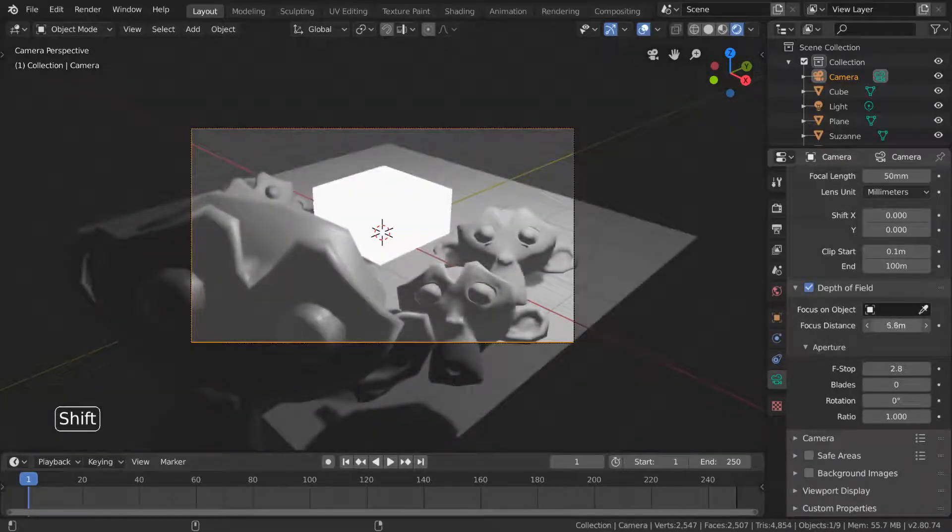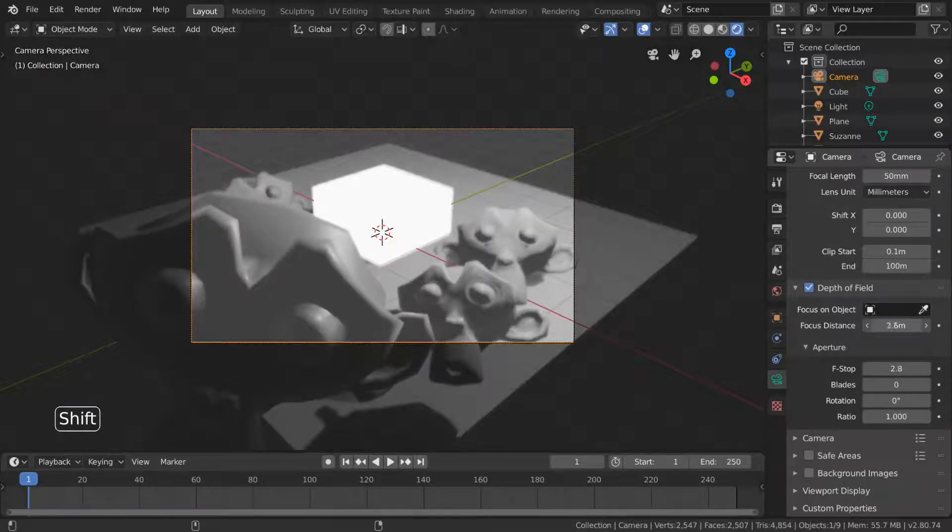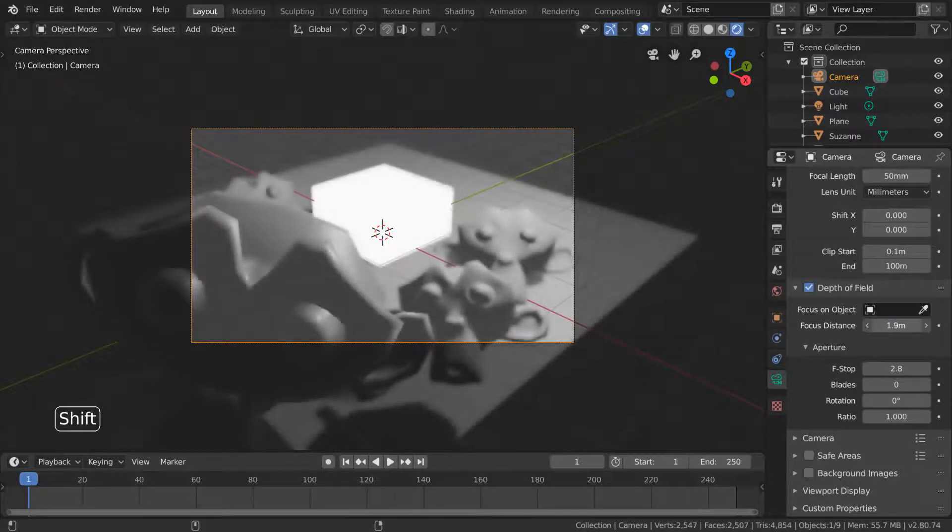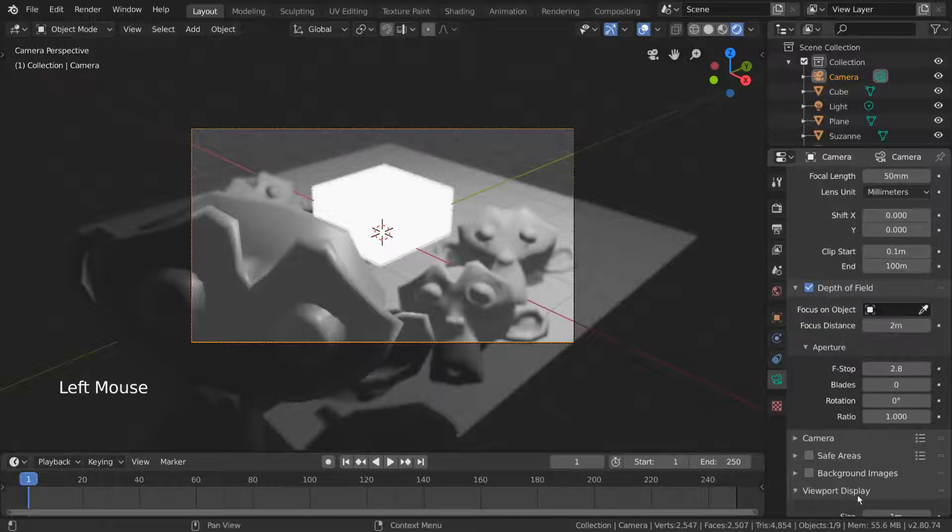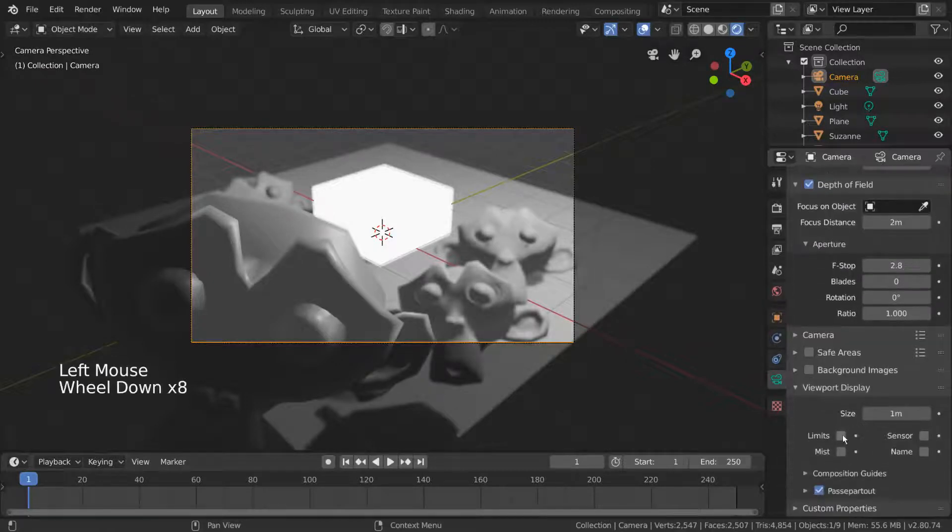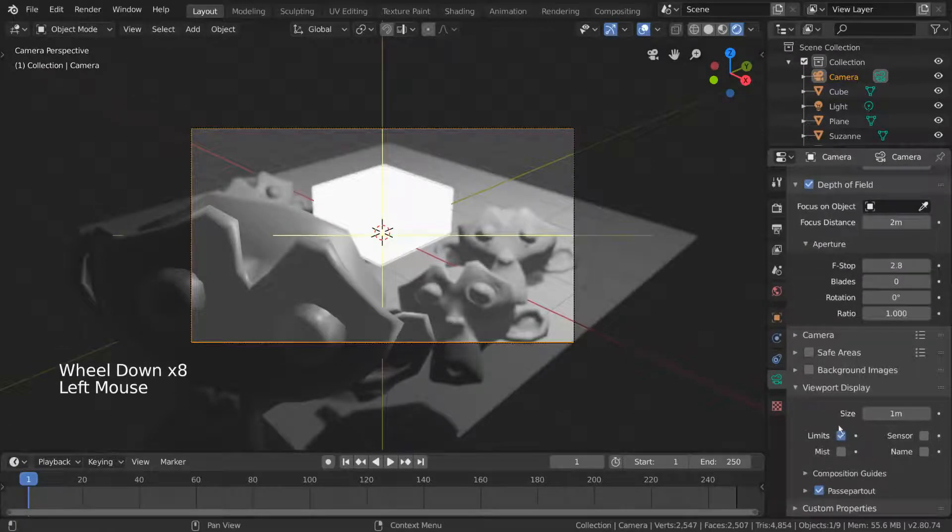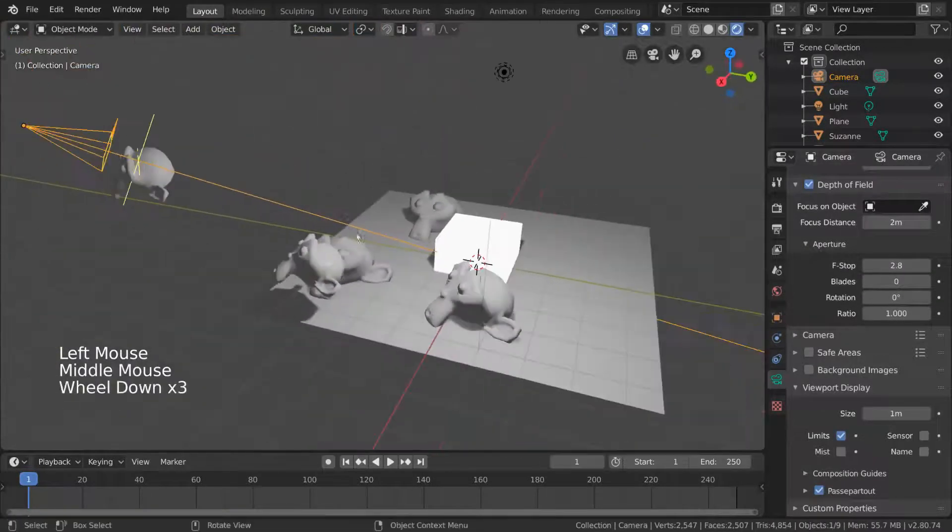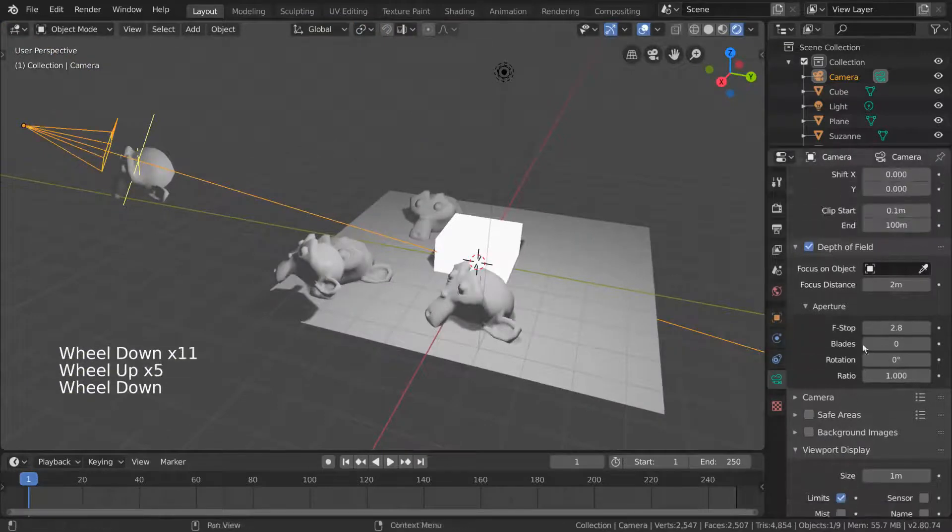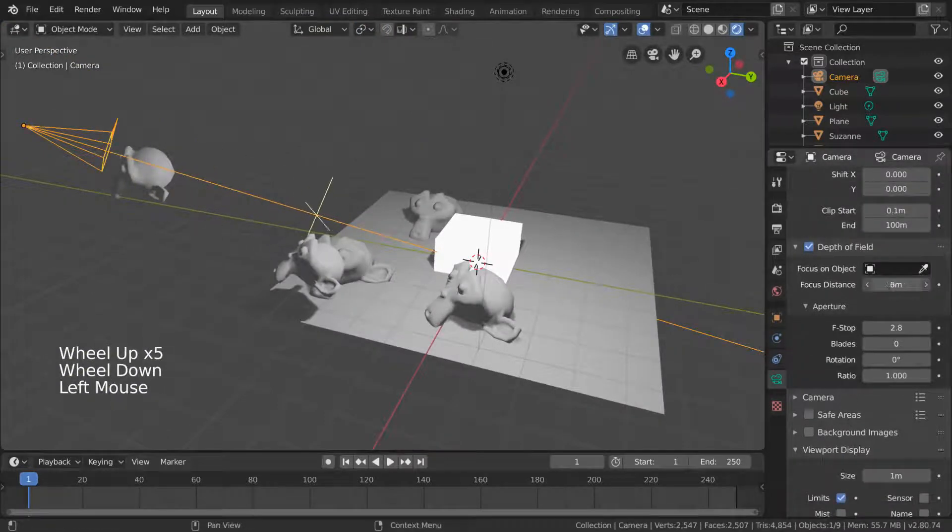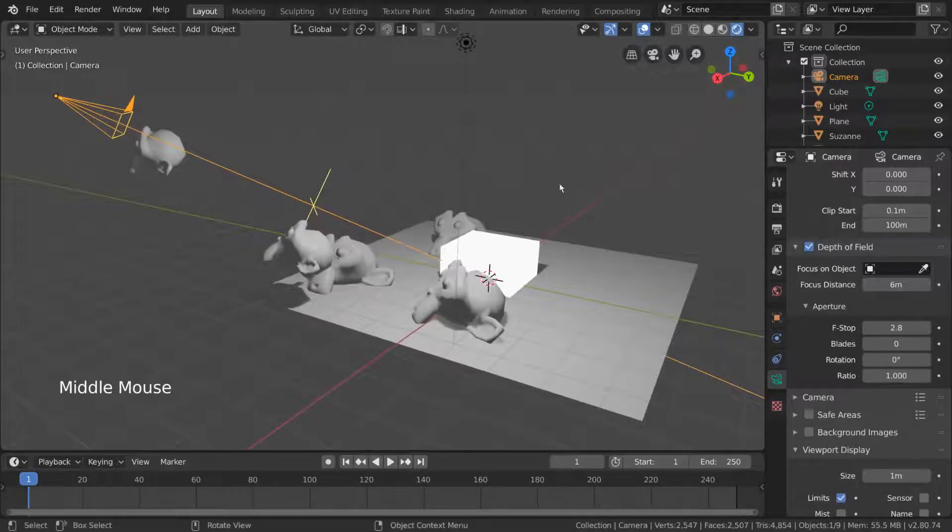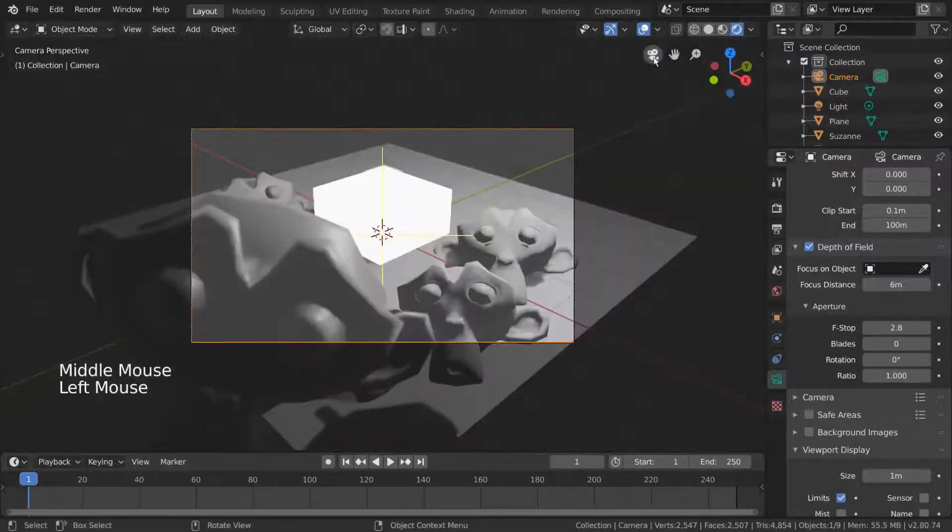But where is this focus point in 3D space? Well, we can actually scroll down here and go to viewport display, then check limits. If we go back into our perspective view and drag the focus distance again, you can see that we can very easily adjust the distance how we need to. One more setting that affects depth of field greatly is the f-stop value.